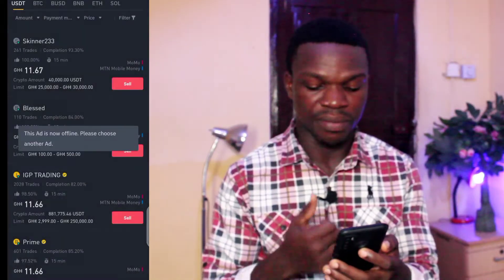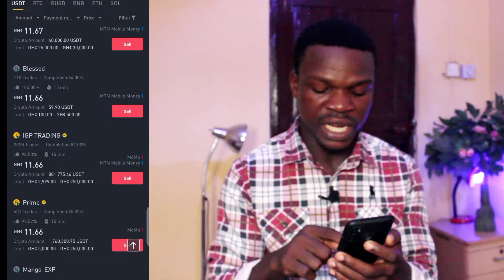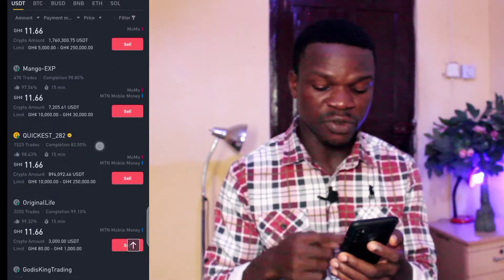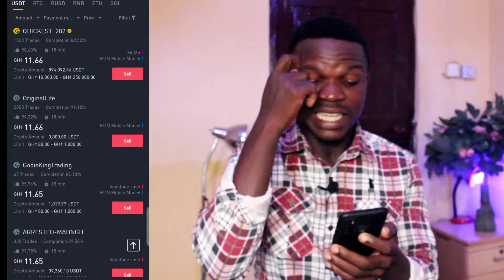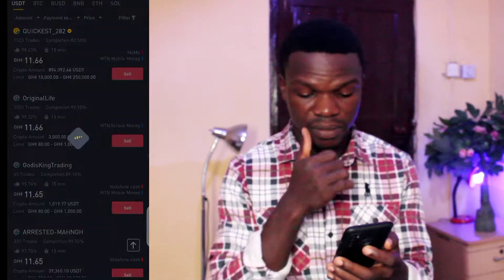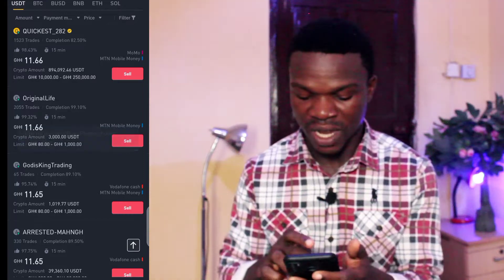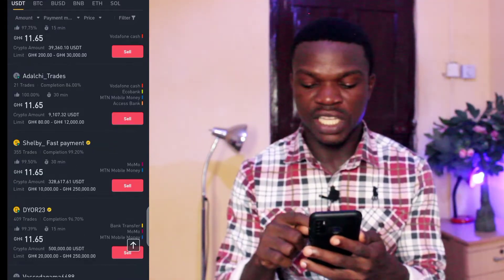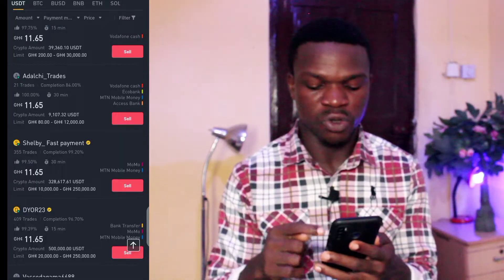Let me sell to him — okay, he's not online, so I have to move on to the next person. He's also not online, so I have to go through until I see someone who is online that I can sell to. Let me try this guy — he's also not online. This guy is using MTN Mobile Money with a lot of payment options, so let me go to him and sell.